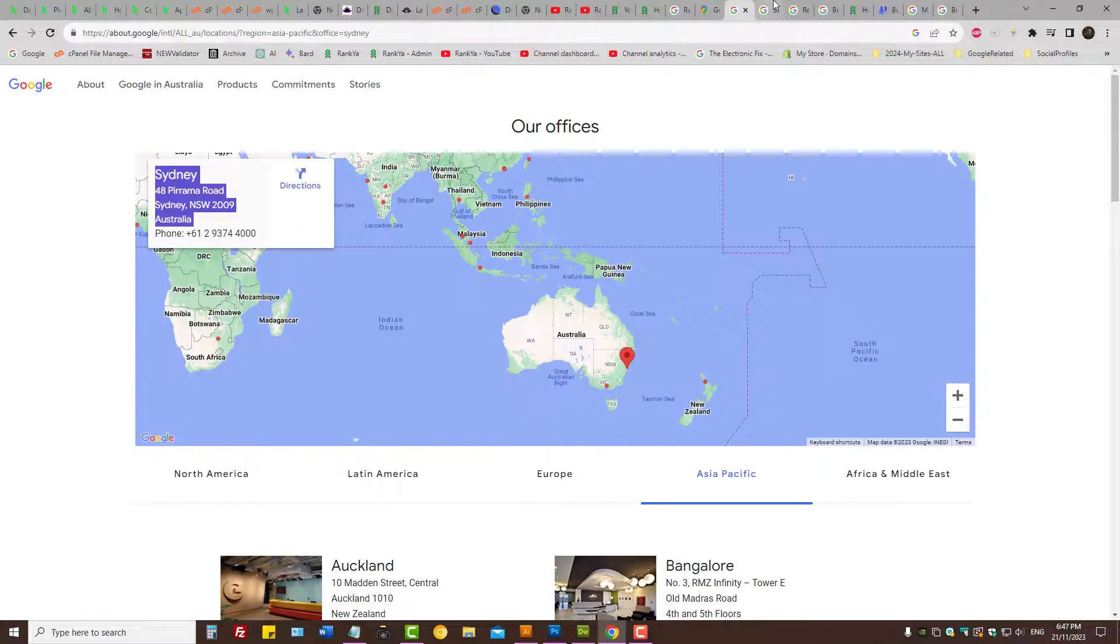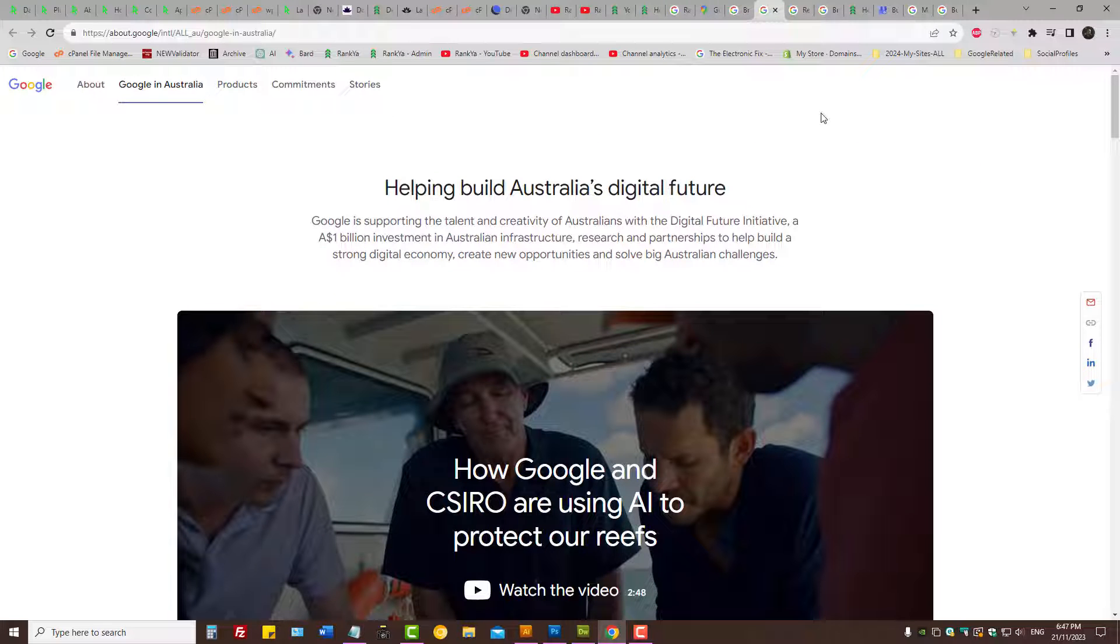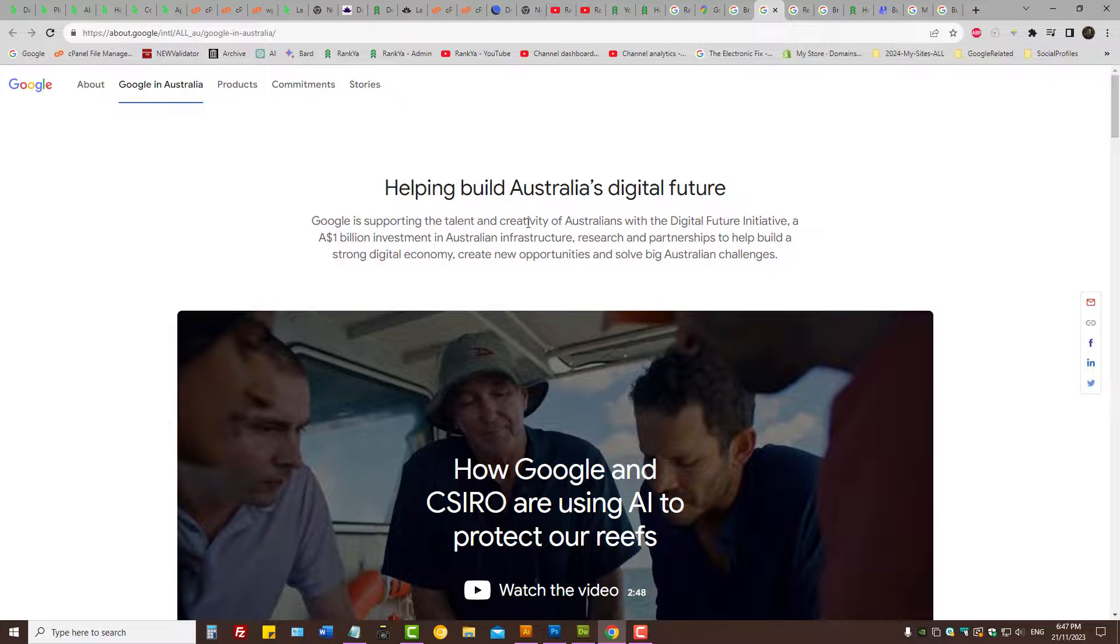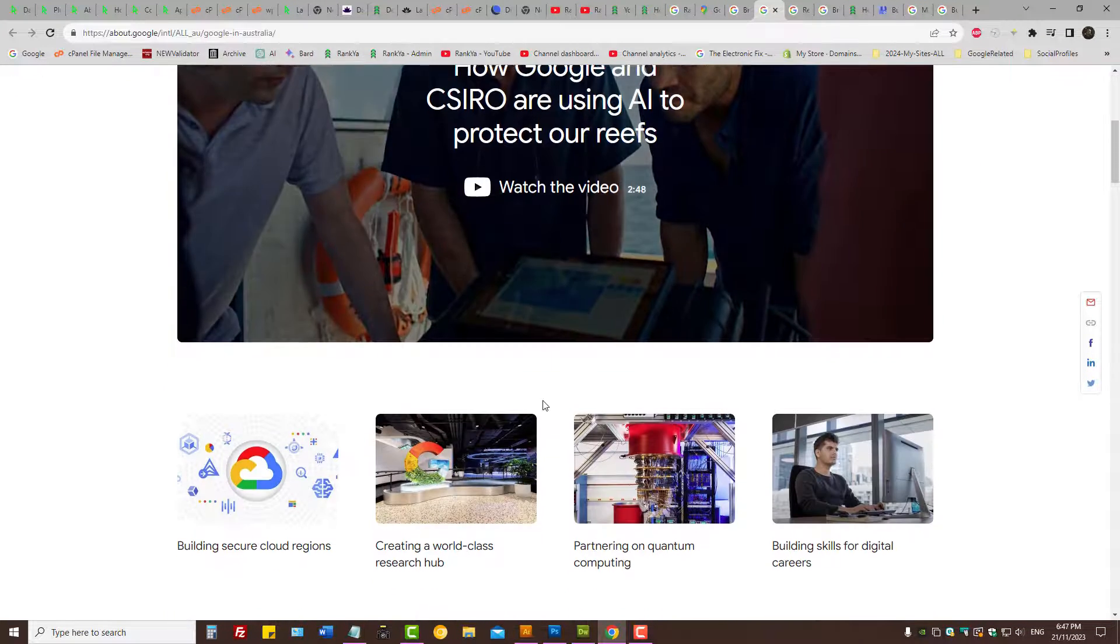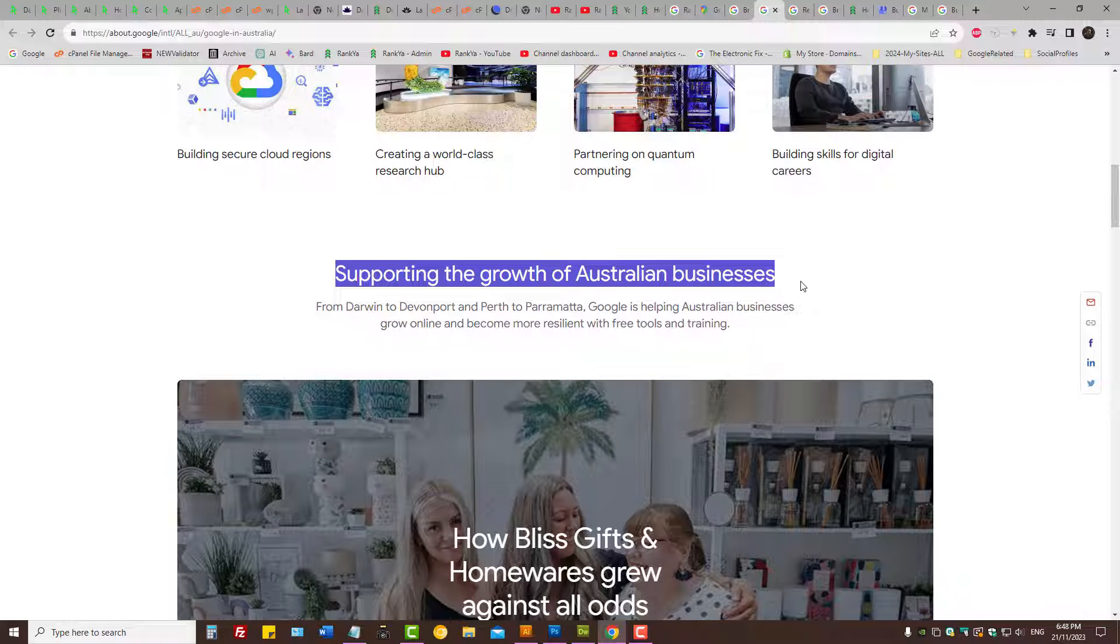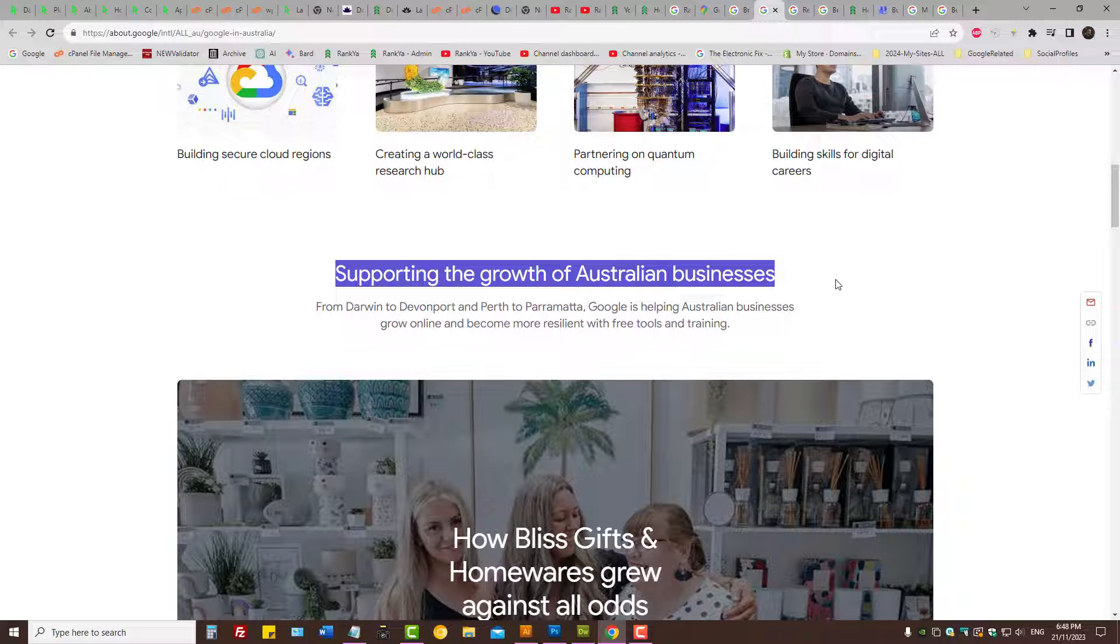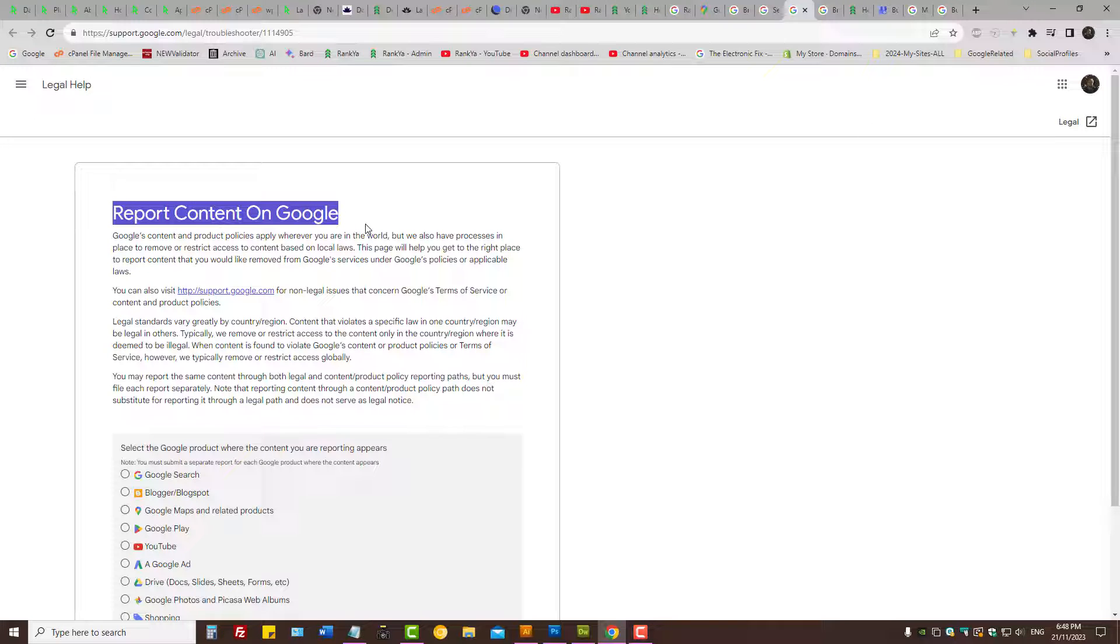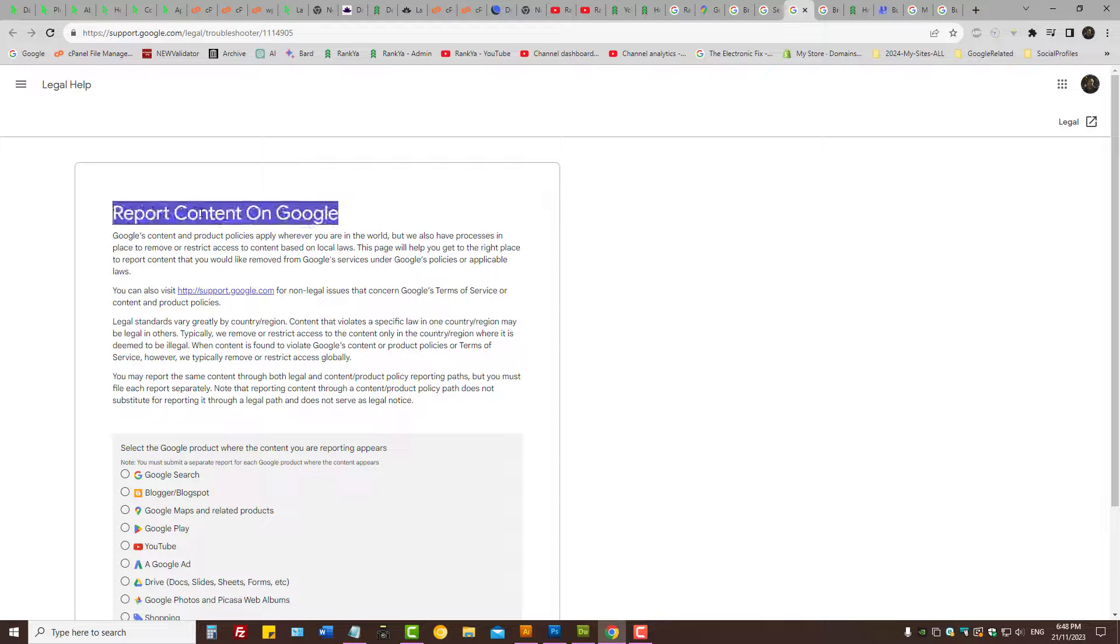So then what we can do, as we can see in Australia, Google is saying Google supports the growth of Australian businesses. Now if you end up finding a fake account using someone else's image, you can report content on Google.